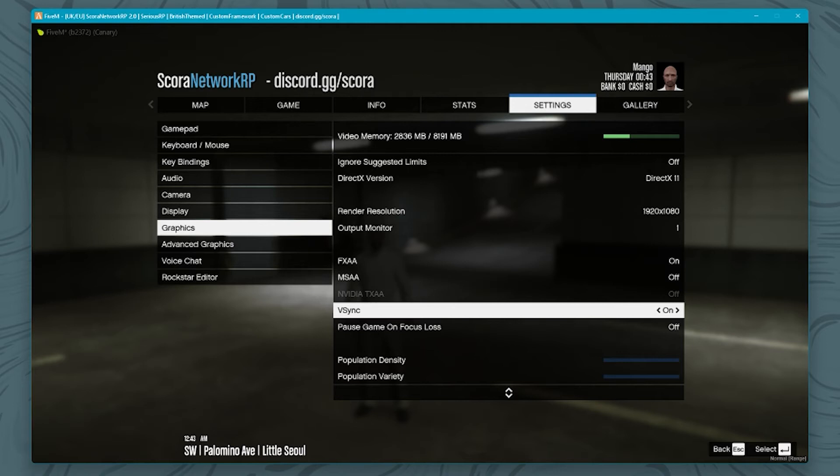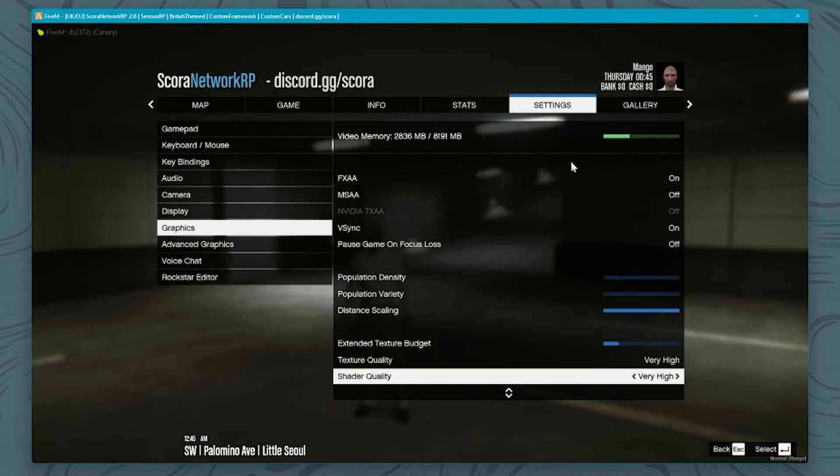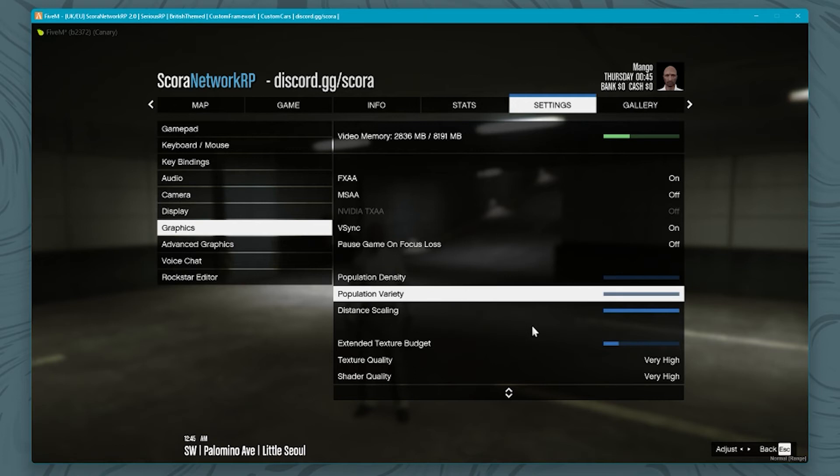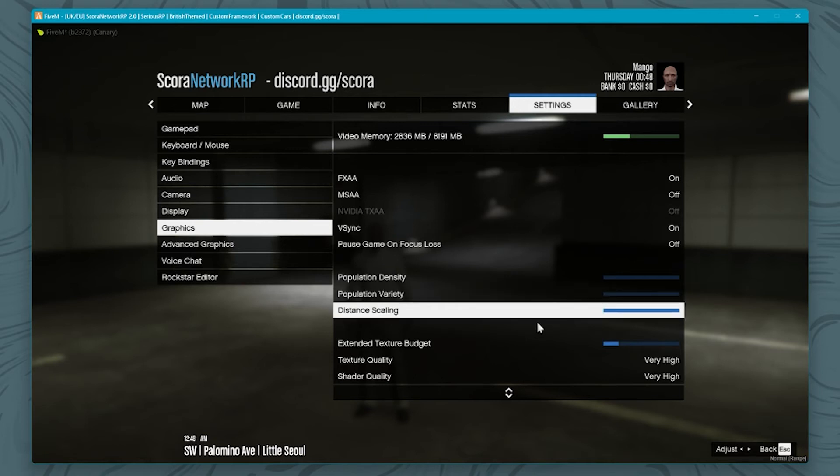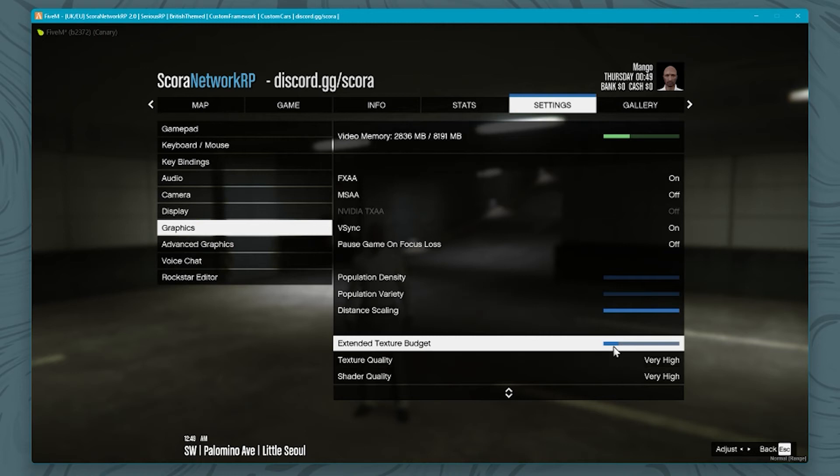Population density I've turned all the way down, the same with population variety. Distance scaling I've turned up to the max. My extended texture budget is just about a quarter of the way. Bearing in mind I do have a 2060 Super, so it does have 8 gig of VRAM, which is why I might have a bit more leeway here.